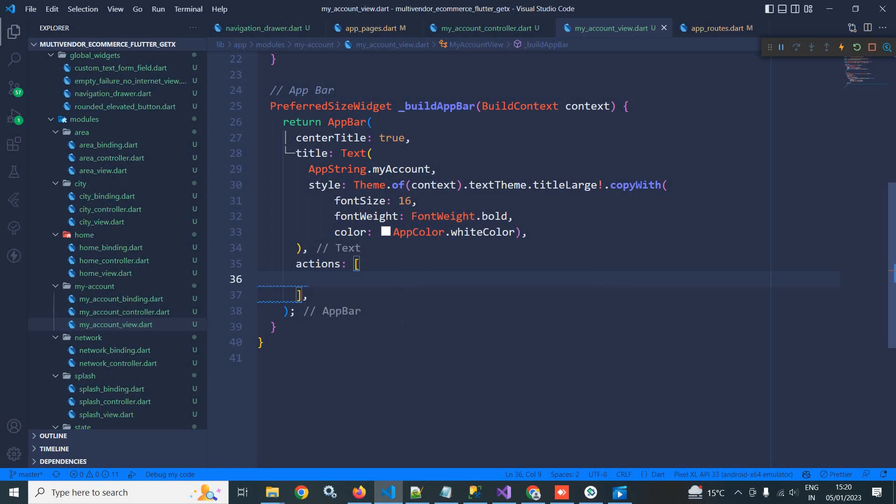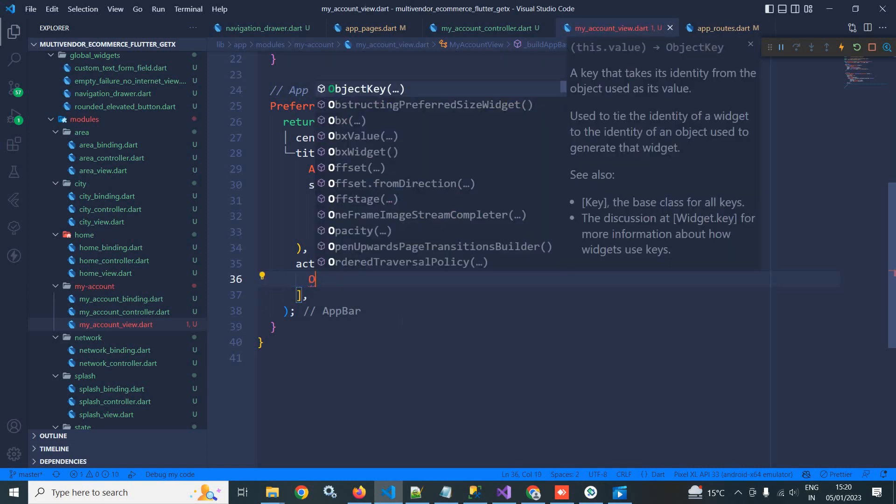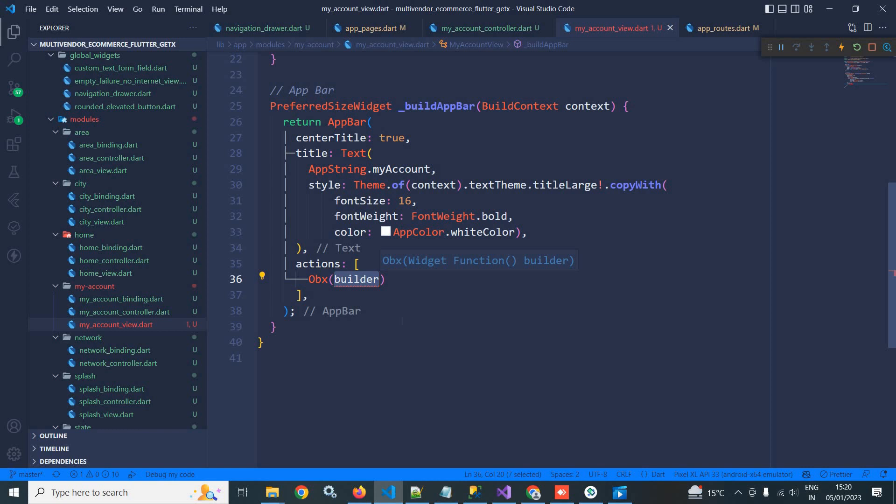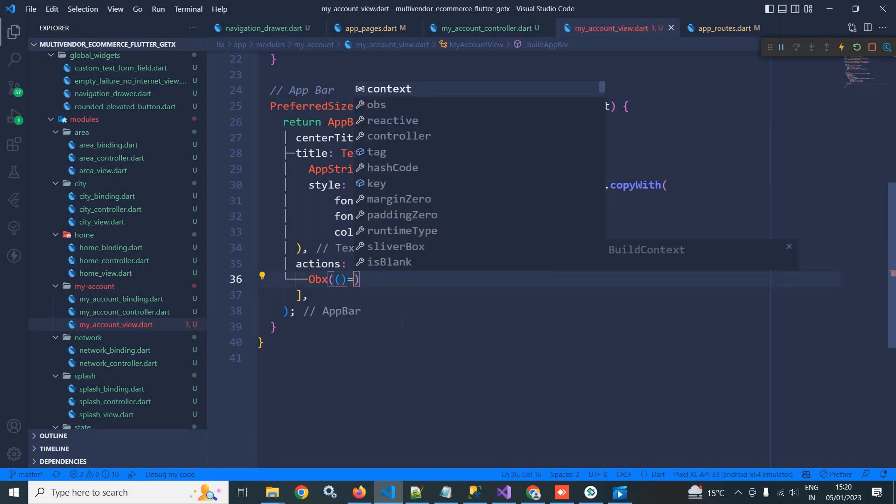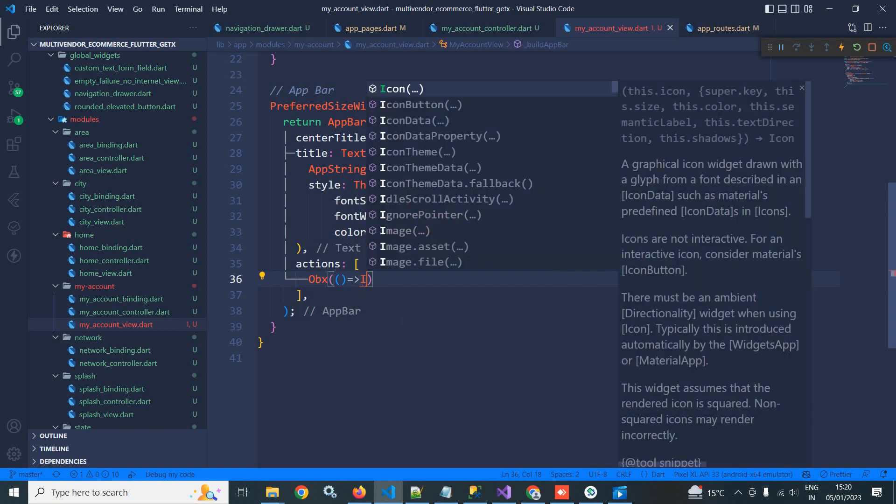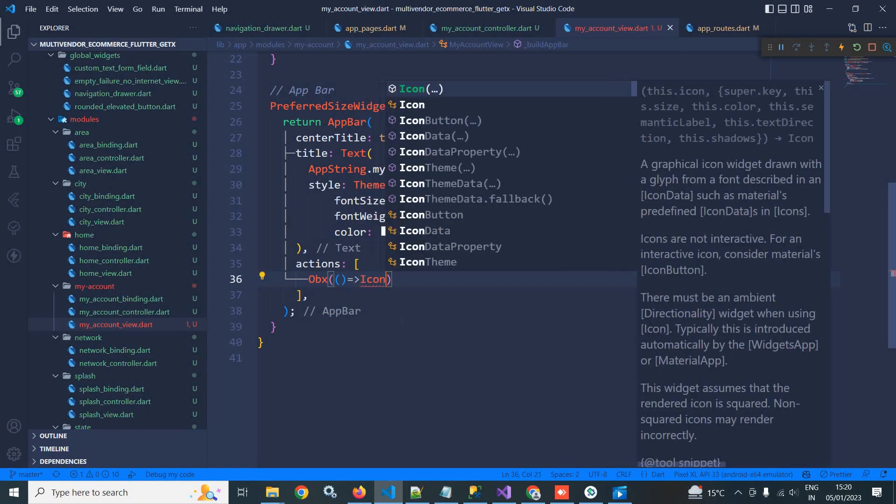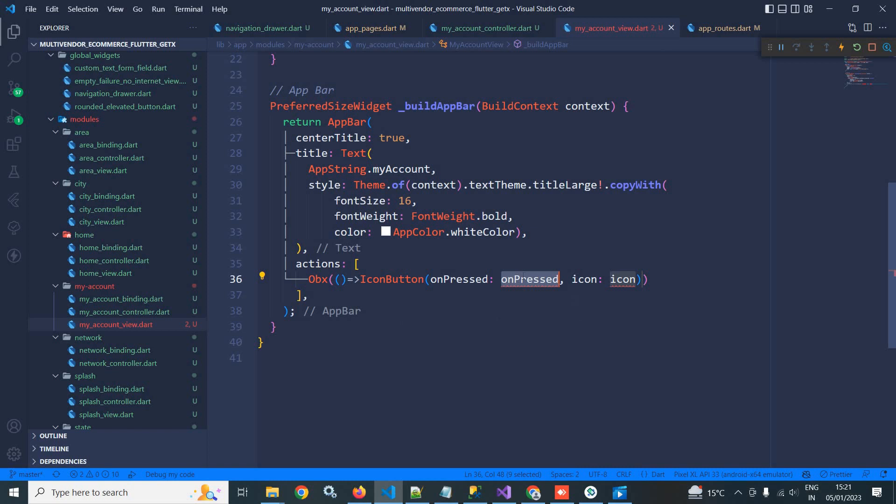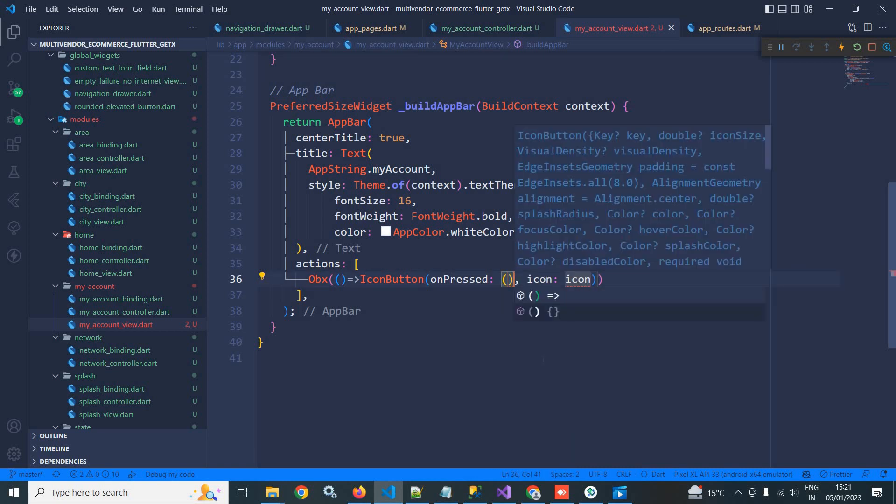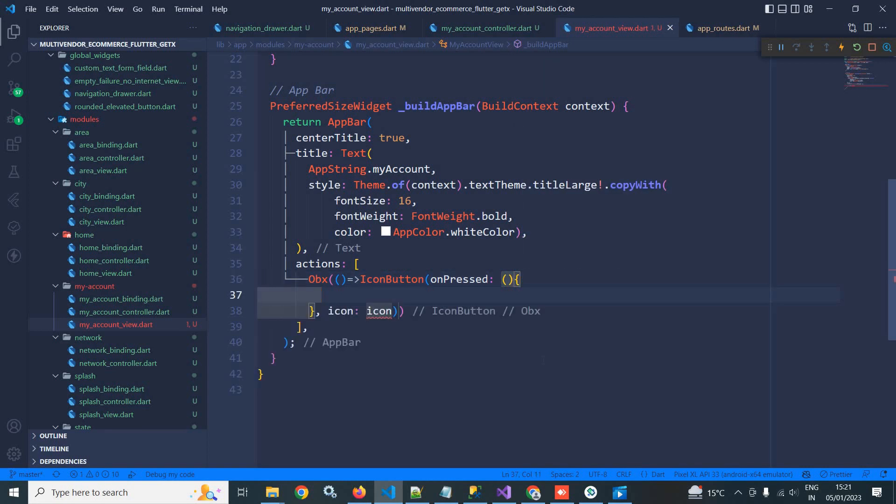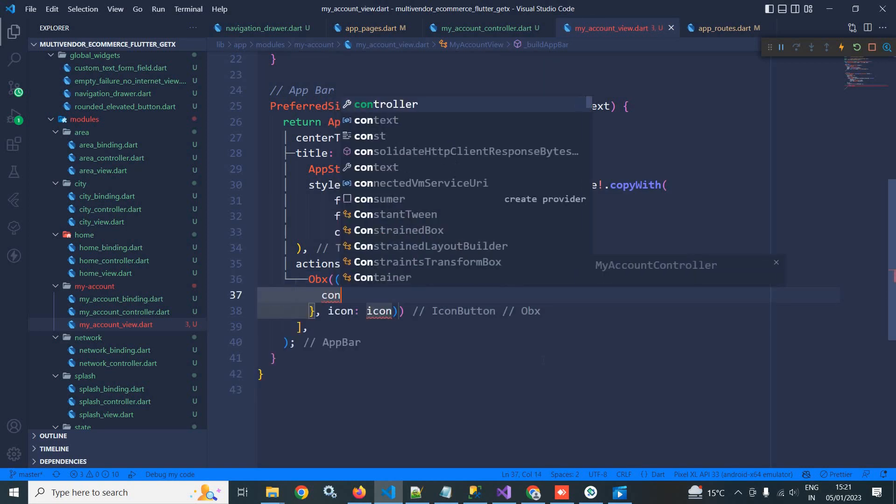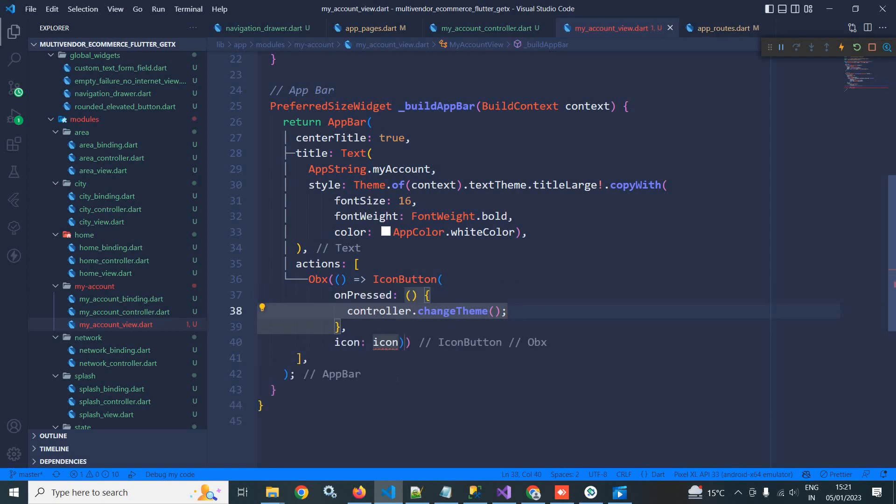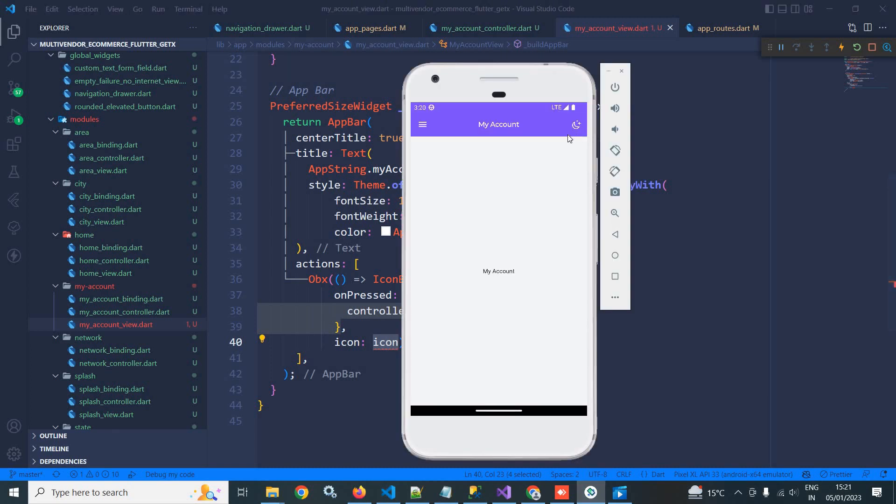So in the action I will use an Obx widget. Now inside this Obx I will use an IconButton. In the IconButton, in the onPressed I need to call which function? I need to call controller dot changeTheme function. And in the icon here I need to display the icon conditionally, because here you can see...